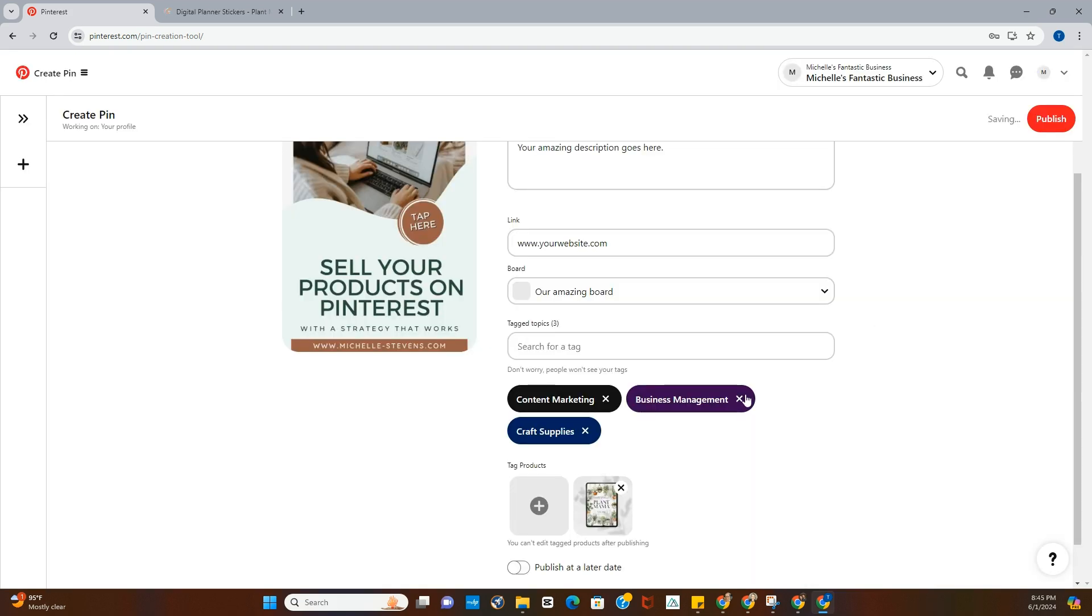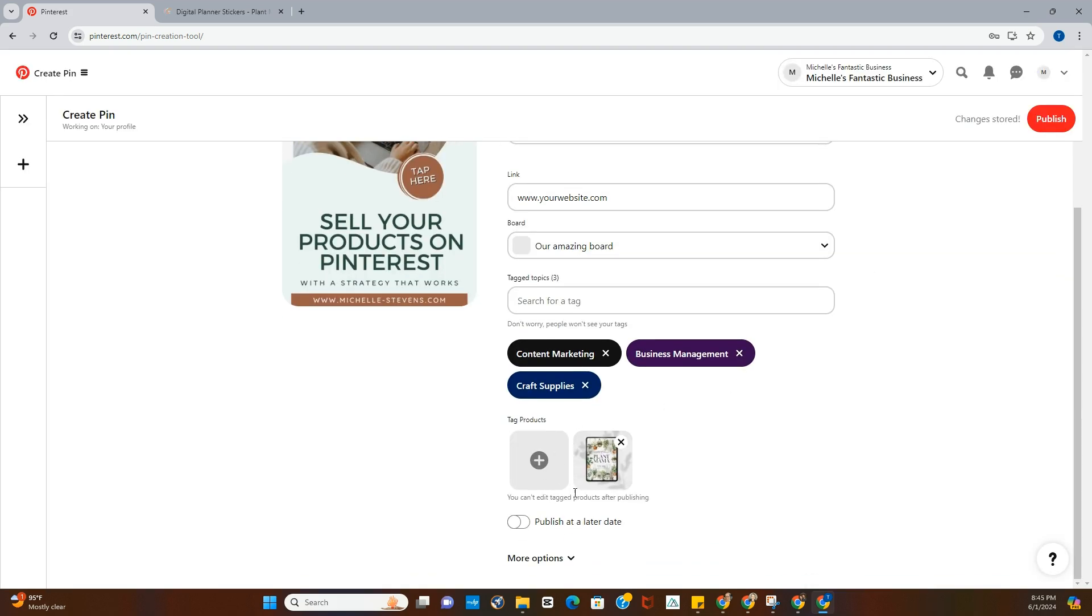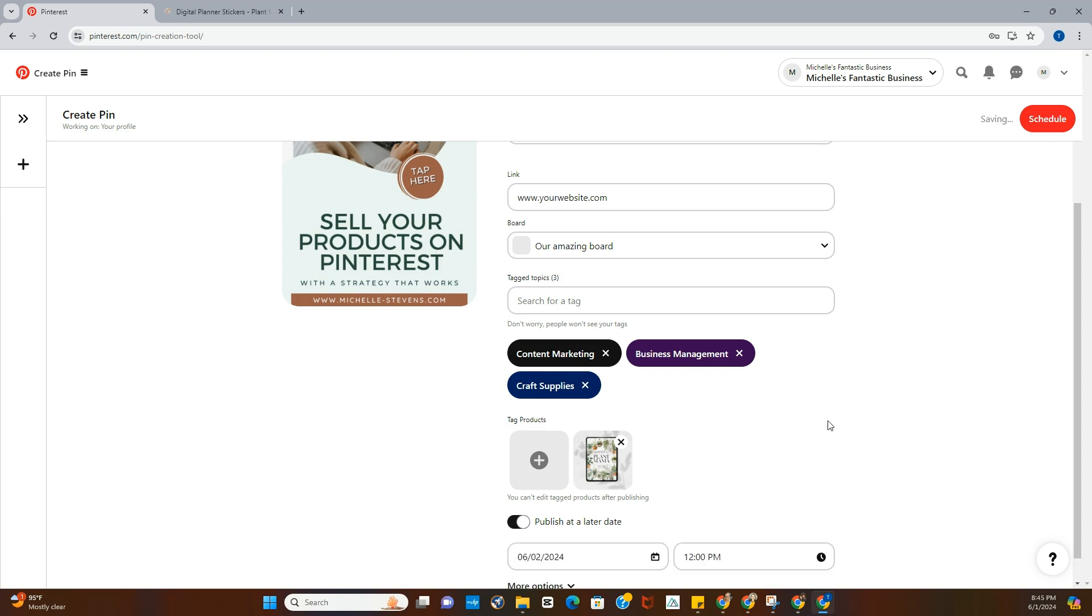And it's going to put the product tag right down there, so people can click on it, it's going to go directly to your website.